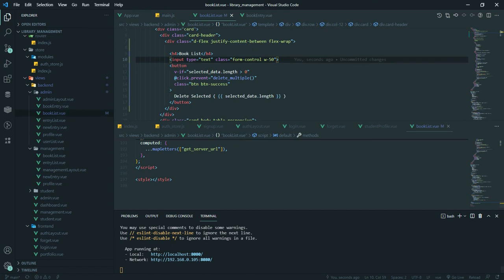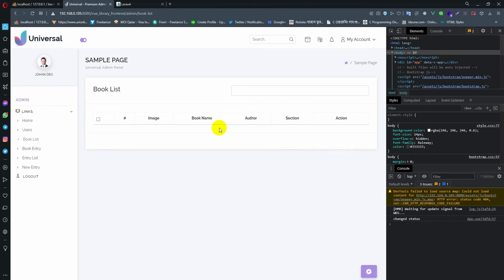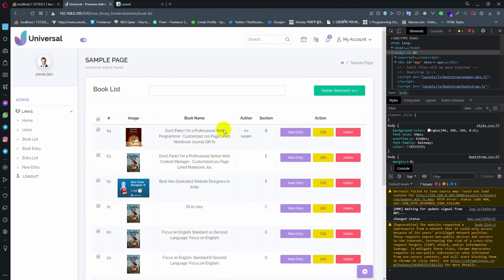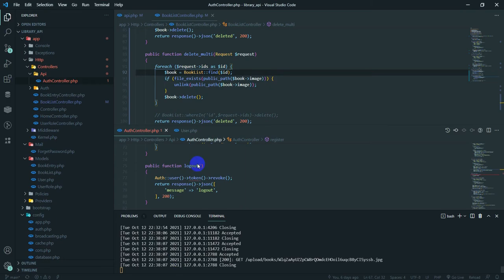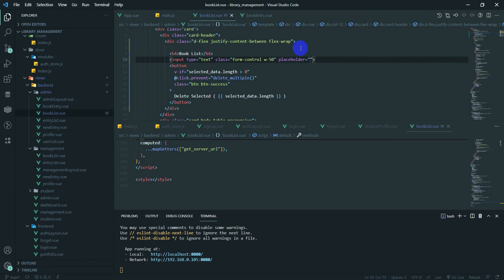Let's see, I'm going to see the design. I'm going to go to the book list. Let's go to the shop. Now, this is the search. I'm going to give a placeholder for the search.